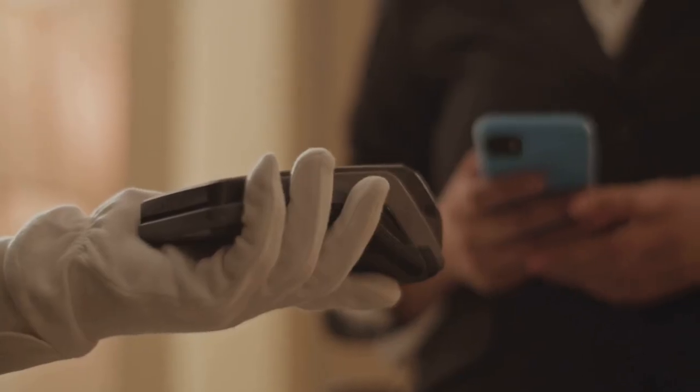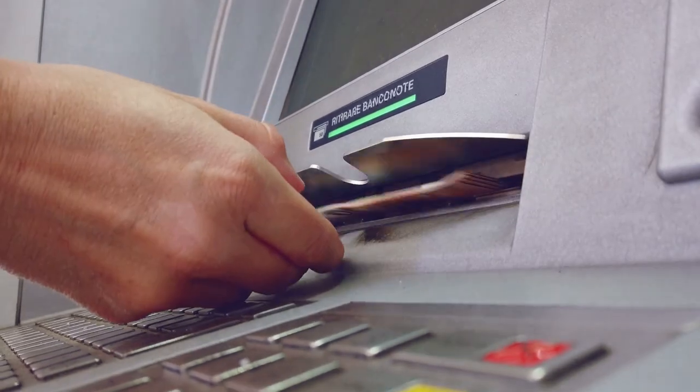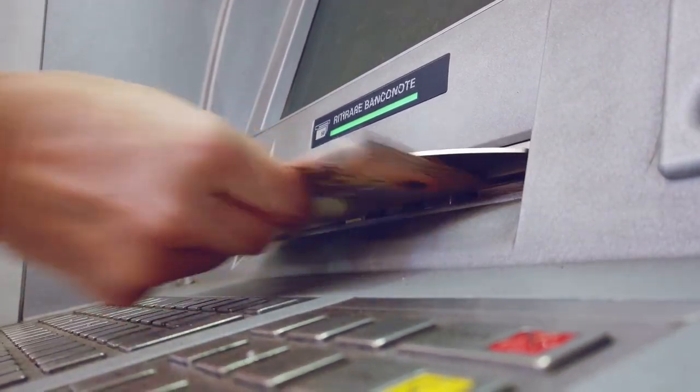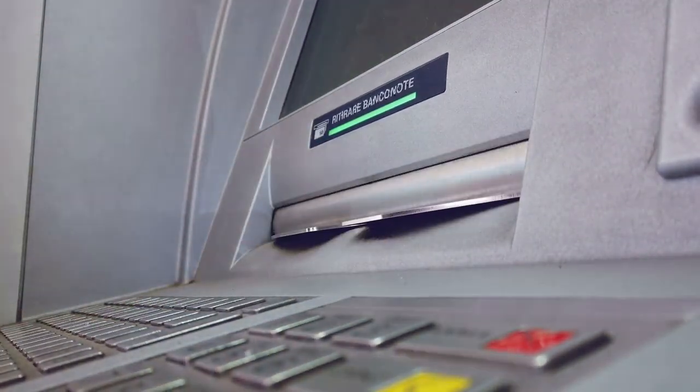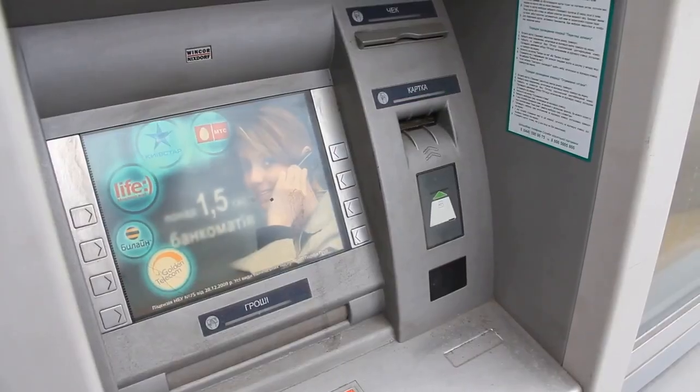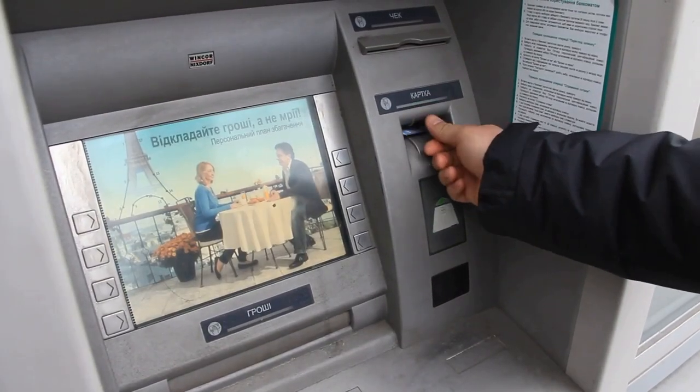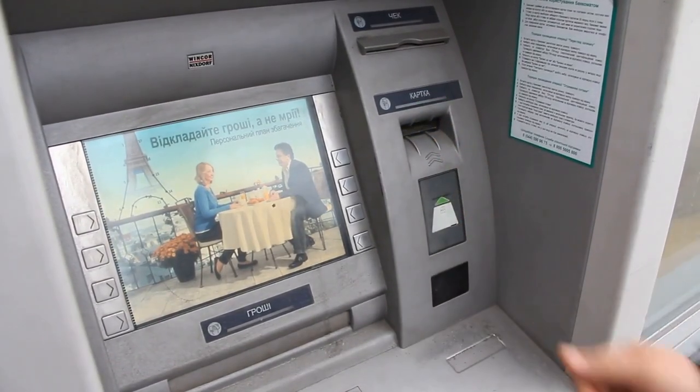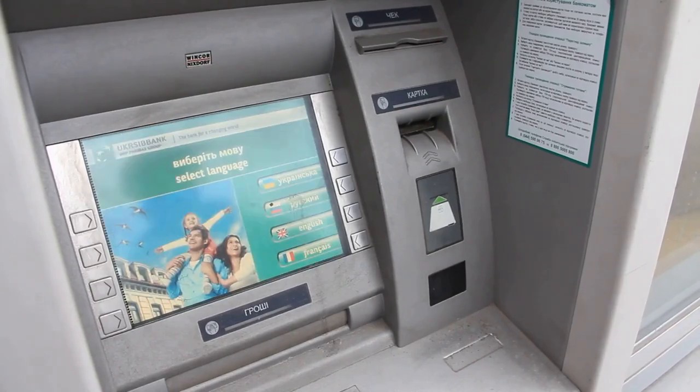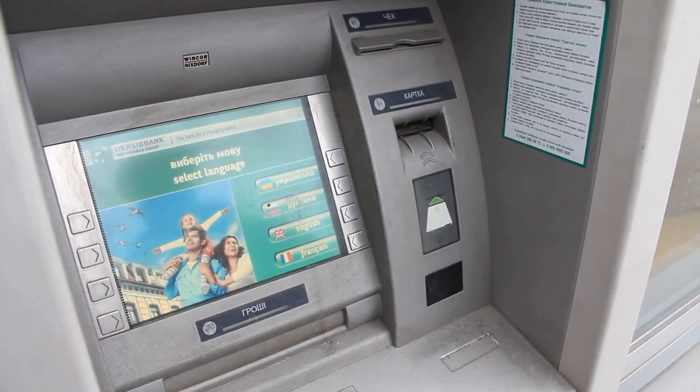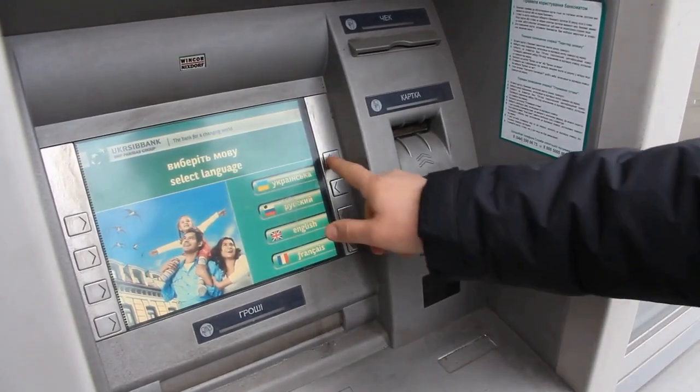But it doesn't stop there. A more advanced tactic known as shimming involves inserting a paper-thin device inside the card slot to read chip data, making even EMV chip cards vulnerable.